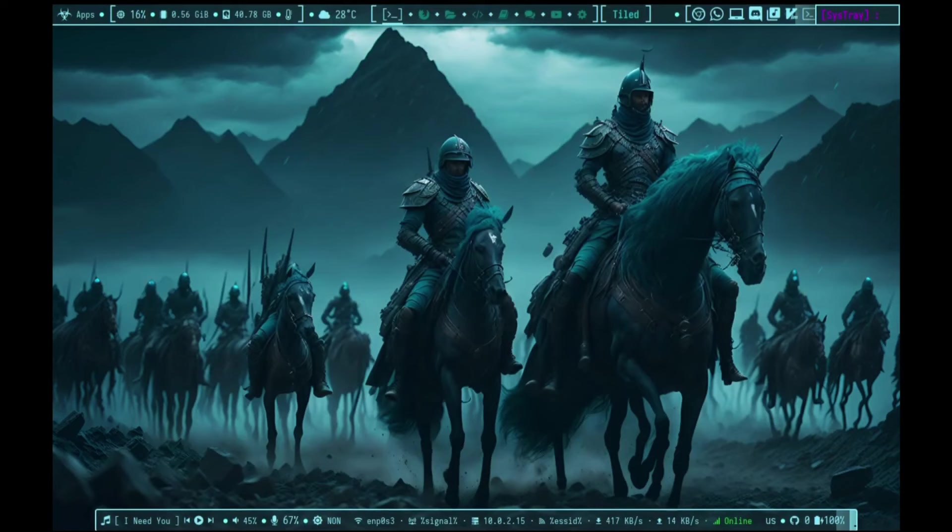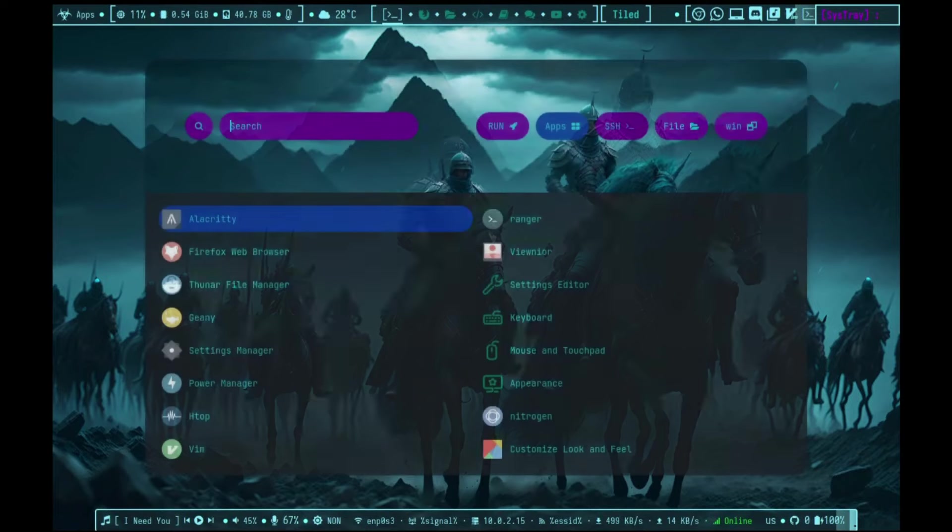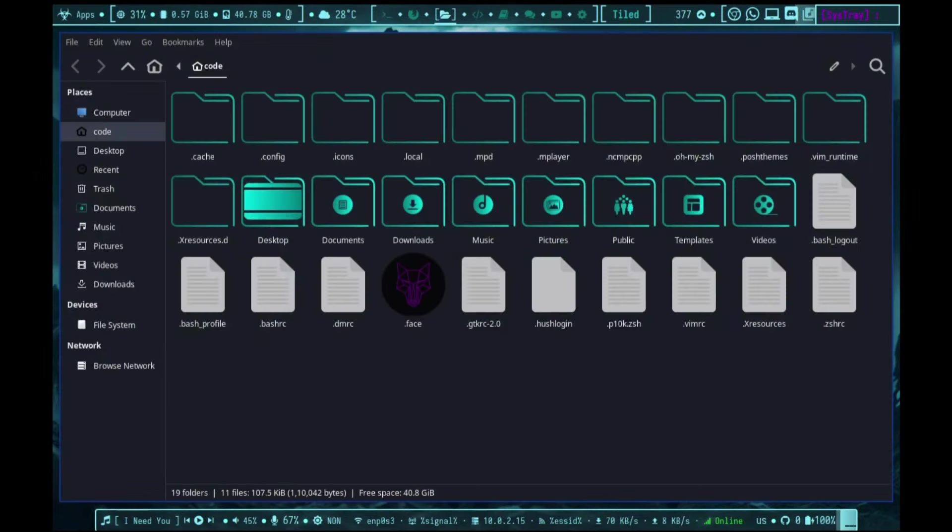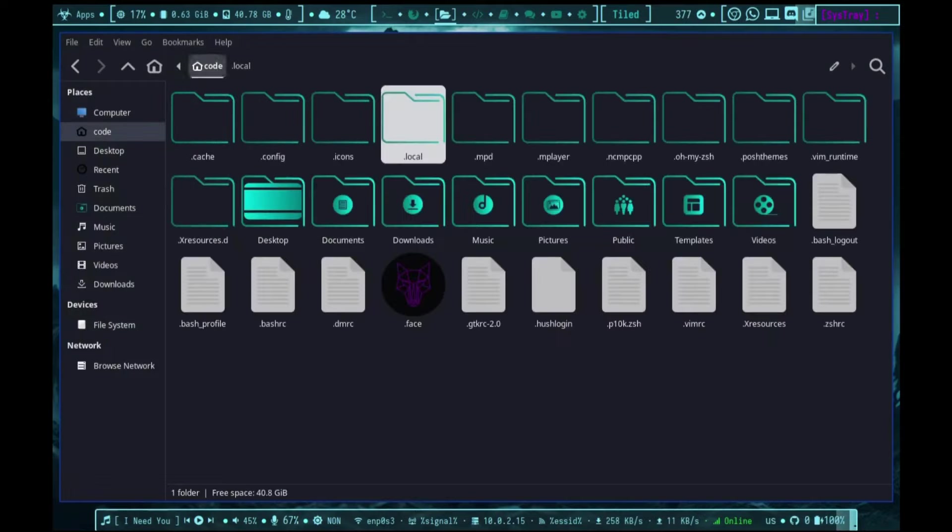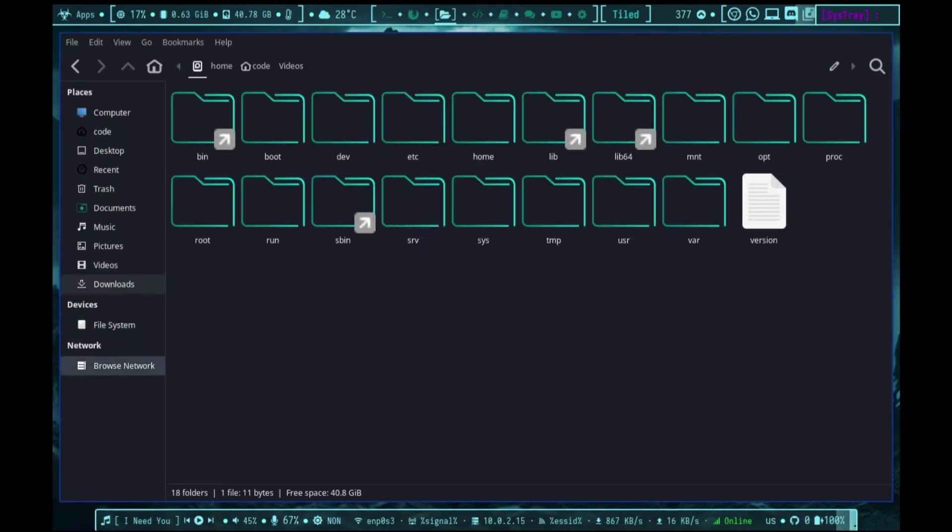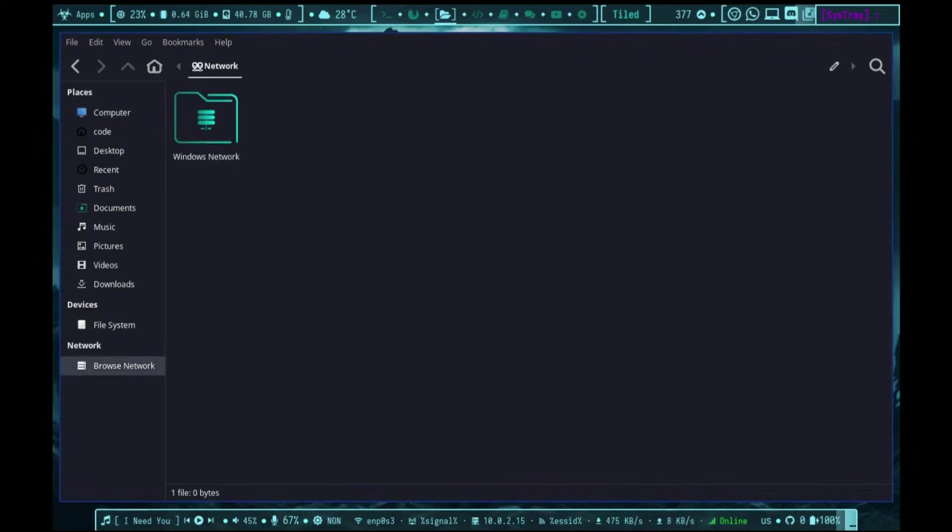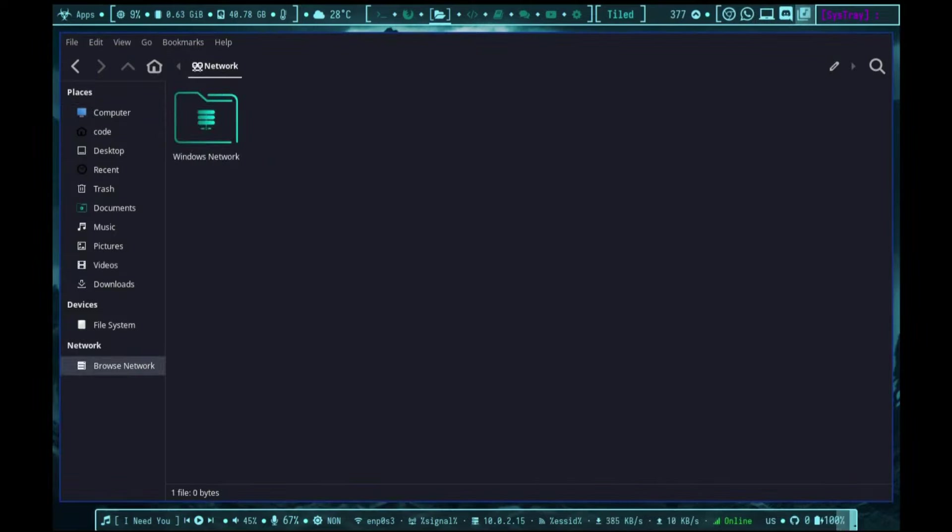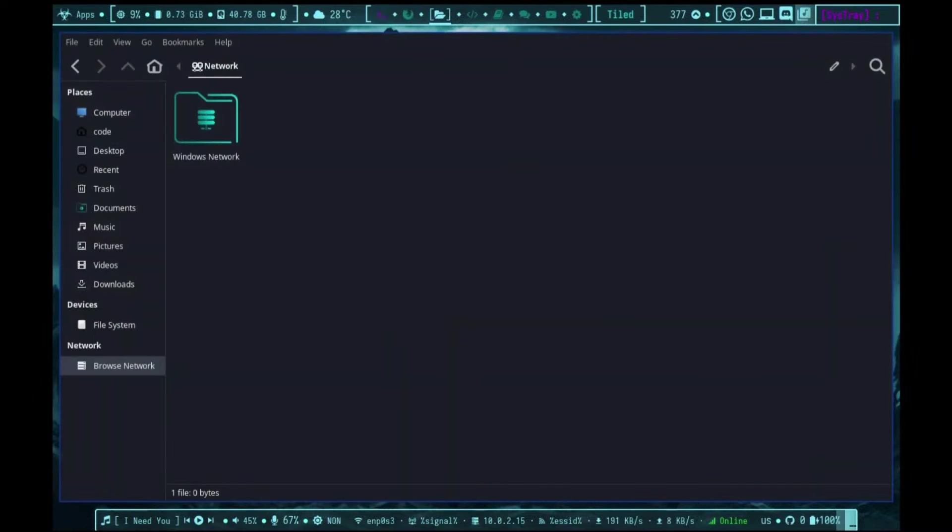Tailored specifically for cybersecurity professionals, Exodia OS stands out not only for its cybersecurity tools but also for its visually appealing interface. Featuring BSPWM as the default tiling window manager and 20 customized themes, Exodia OS provides a sleek and secure computing environment.